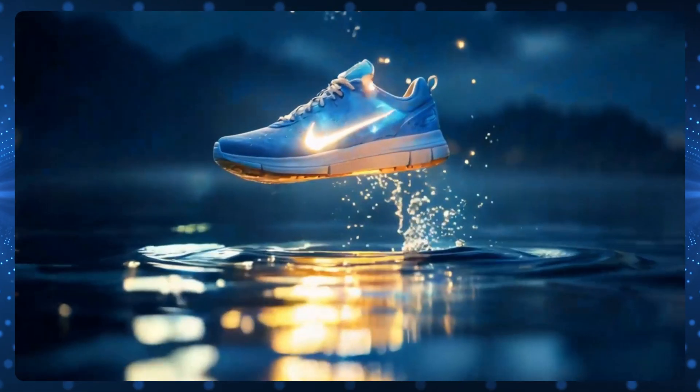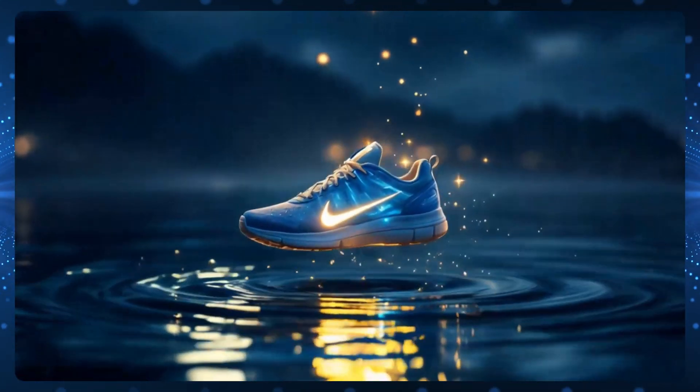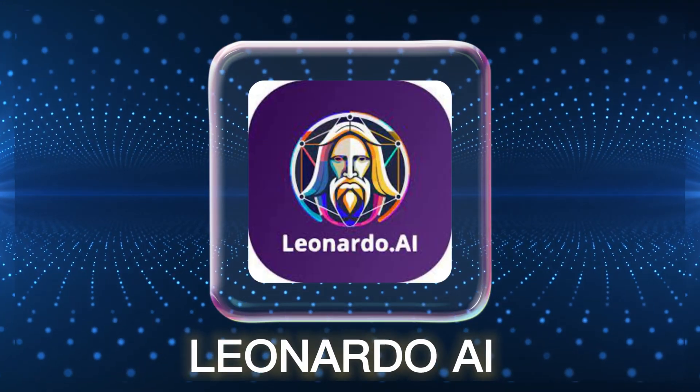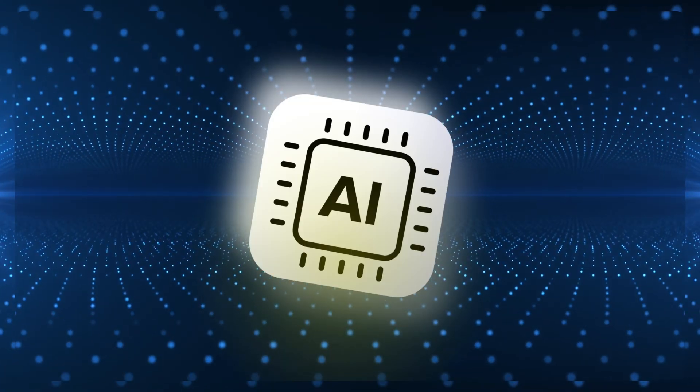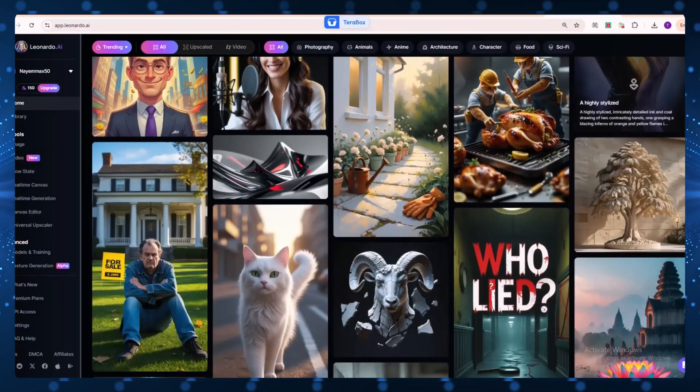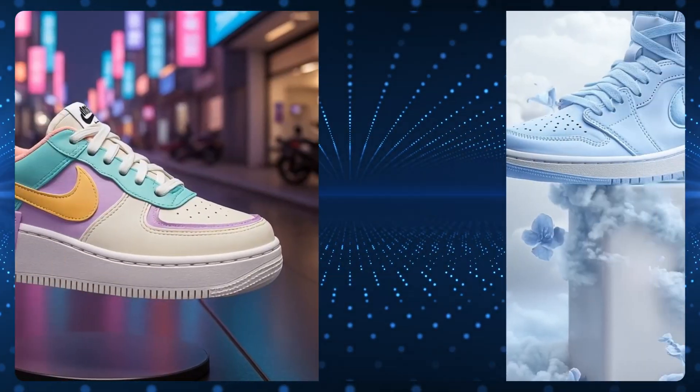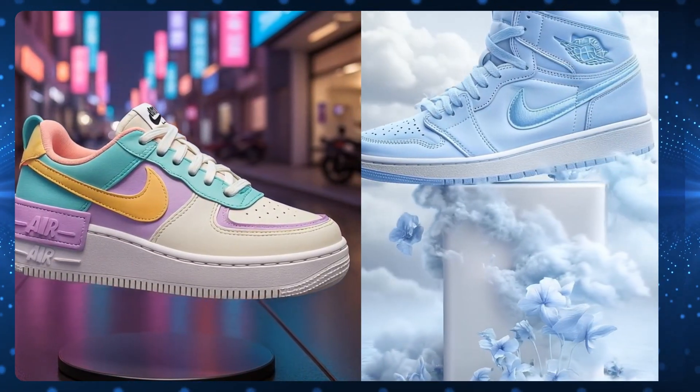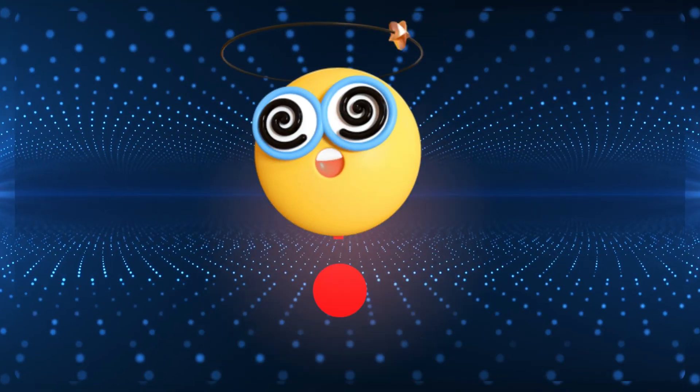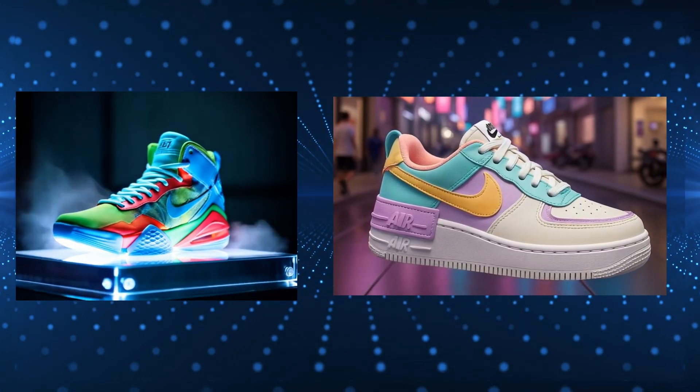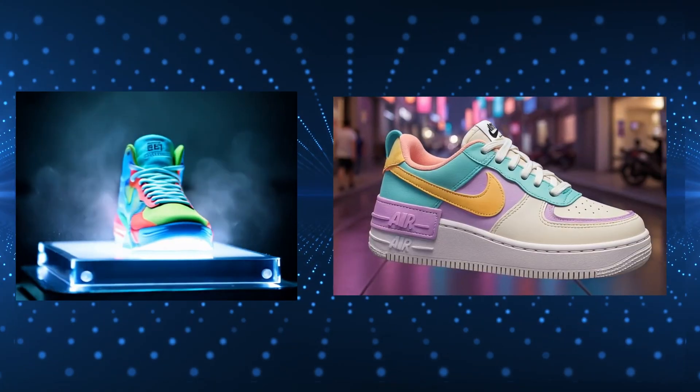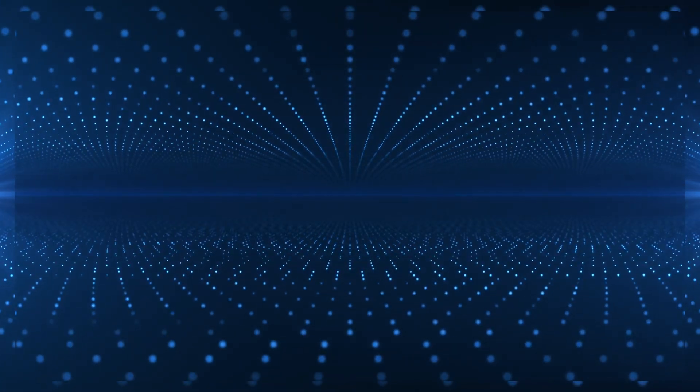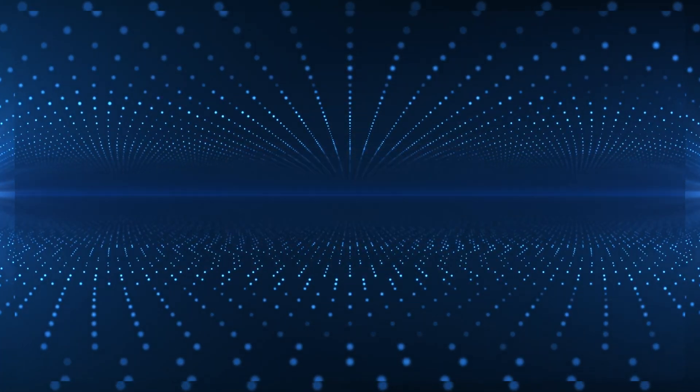Did you know you can now make cool Nike shoe motion ads using Leonardo AI? Yup, the same smart tool that creates awesome pictures can now turn those pictures into moving ad videos. And guess what? Every image and video you see here was made with Leonardo AI's new image-to-motion feature. It's fast, fun, and super easy to use.